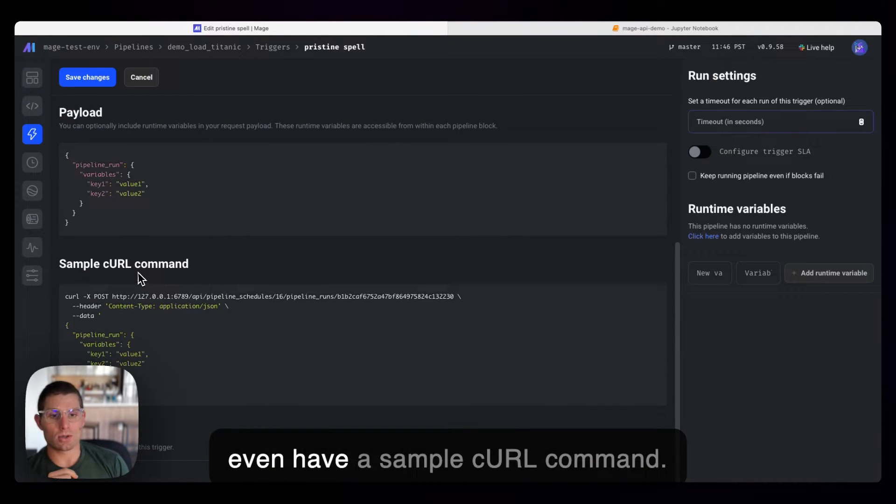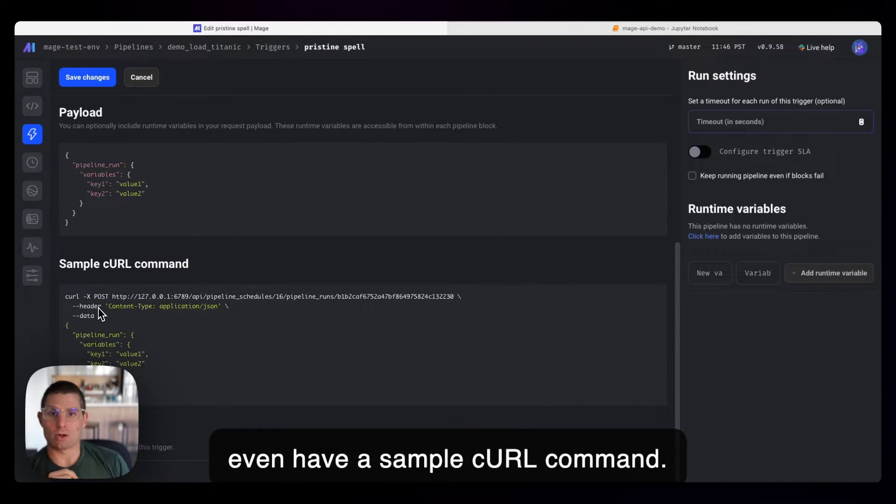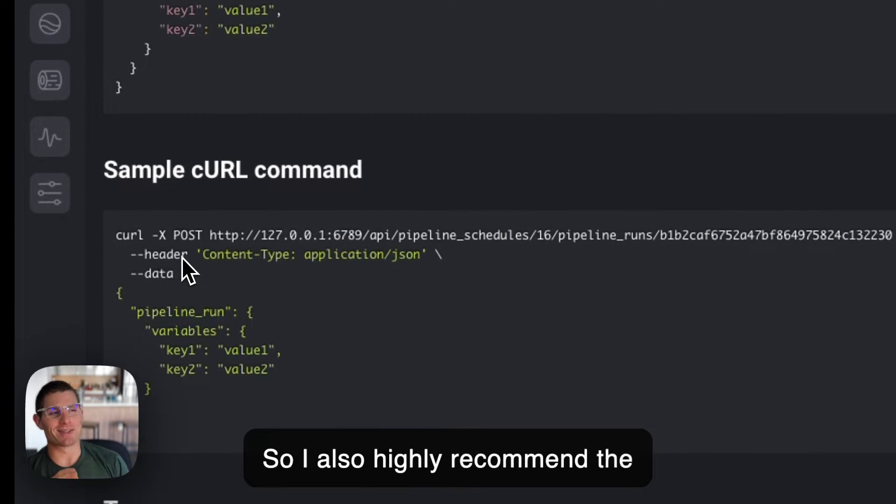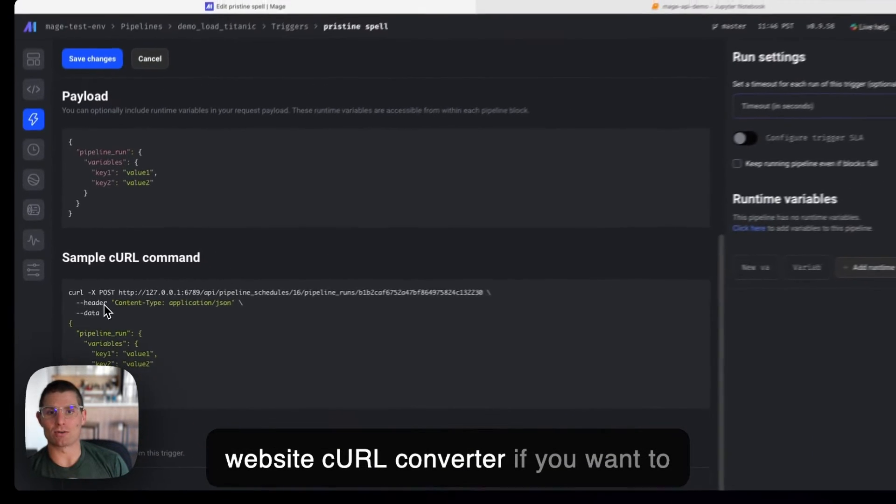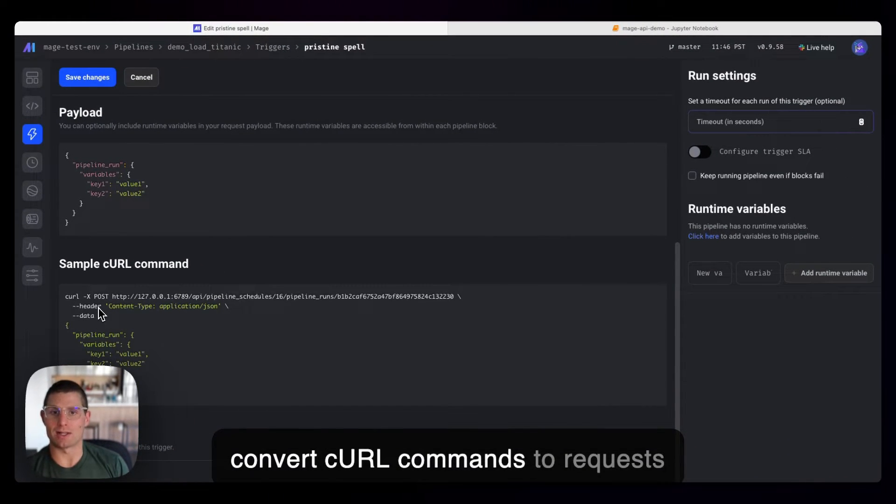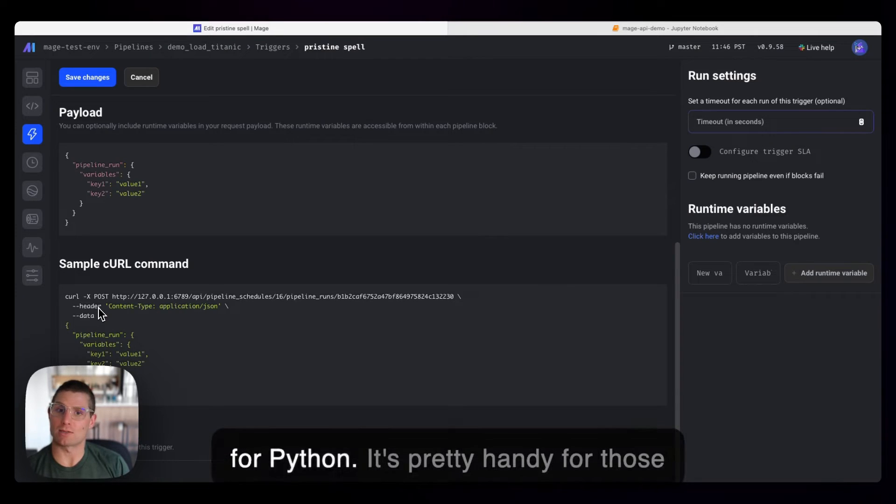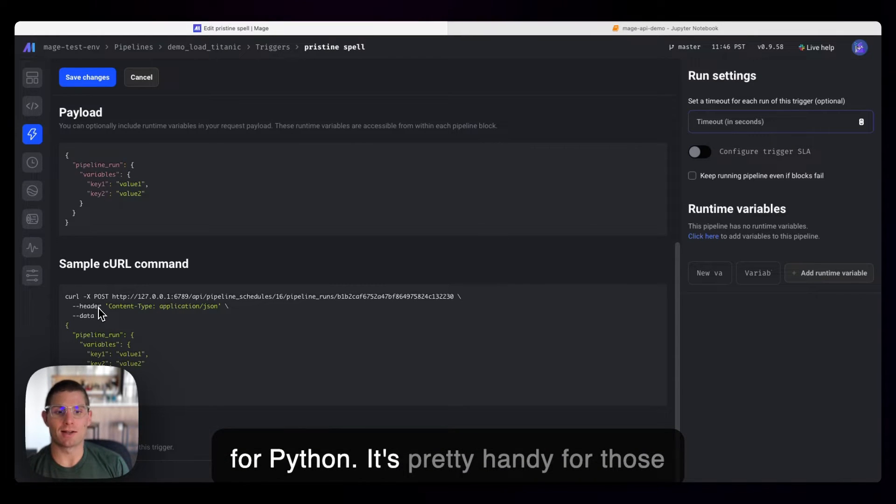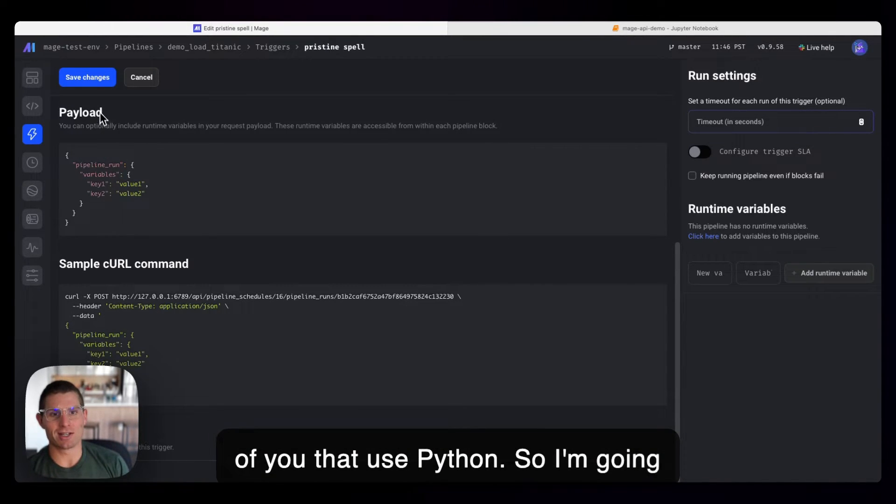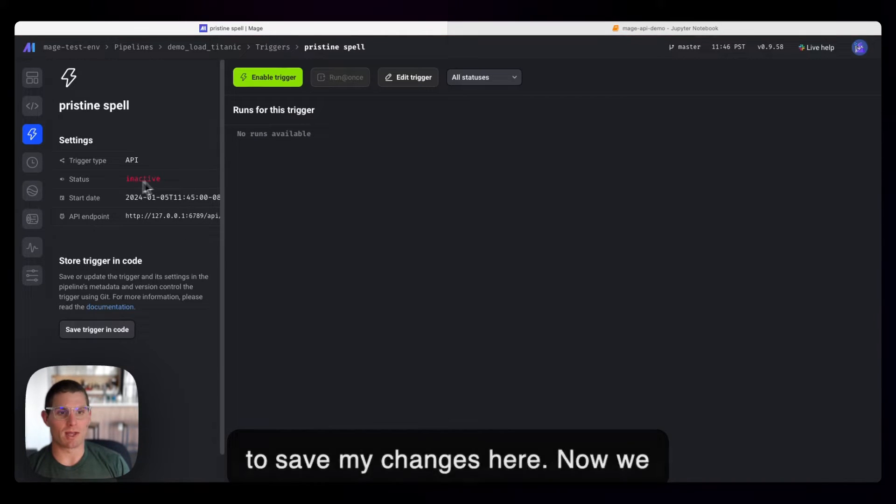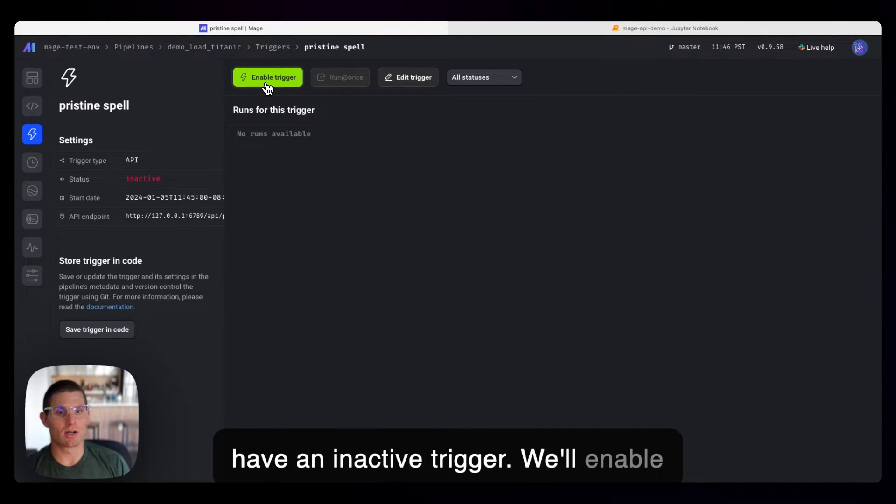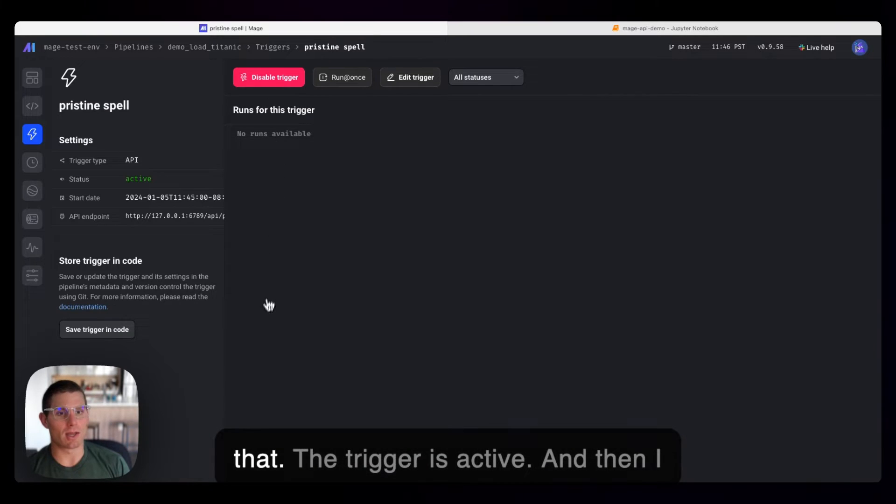And so we even have a sample curl command. So I also highly recommend the website curl converter if you want to convert curl commands to requests for Python. It's pretty handy for those of you that use Python. So I'm going to save my changes here. And now we have an inactive trigger. We'll enable that. The trigger is active.